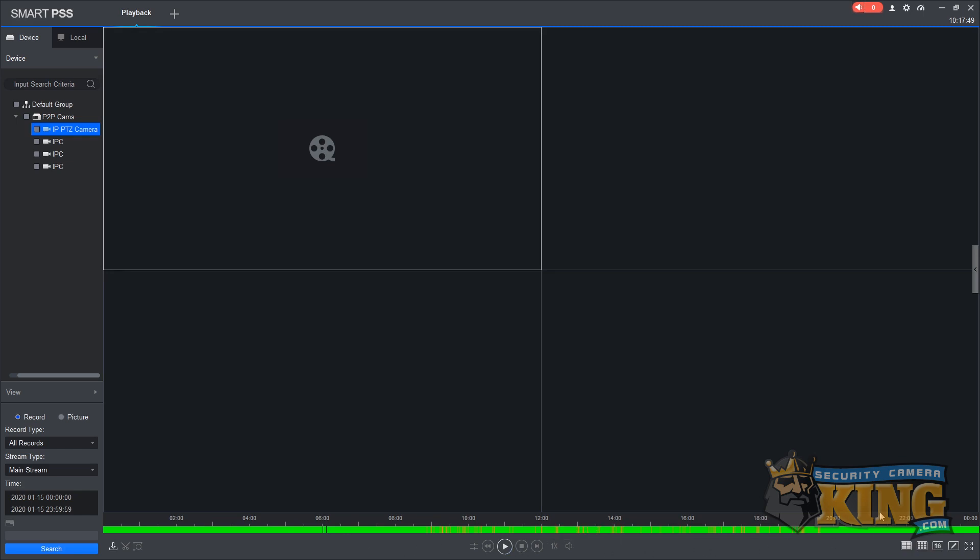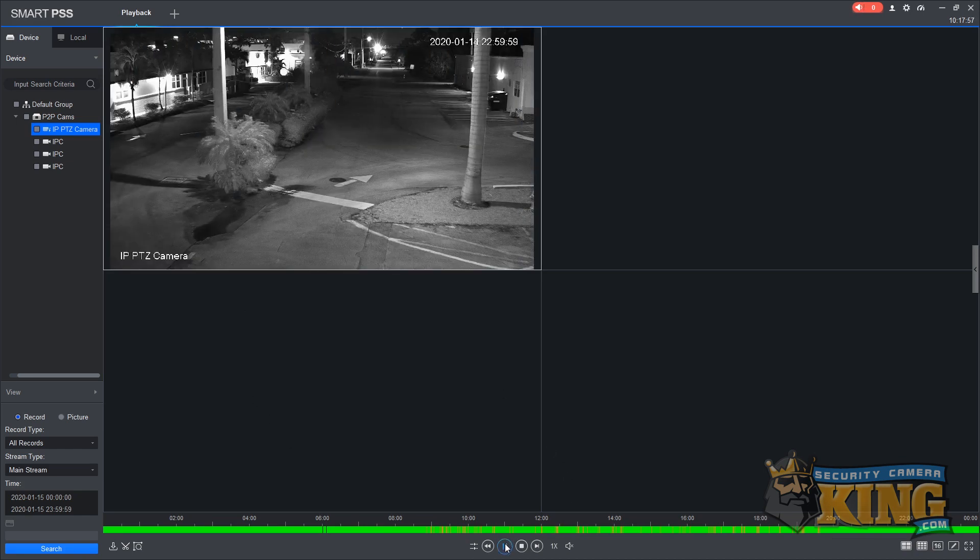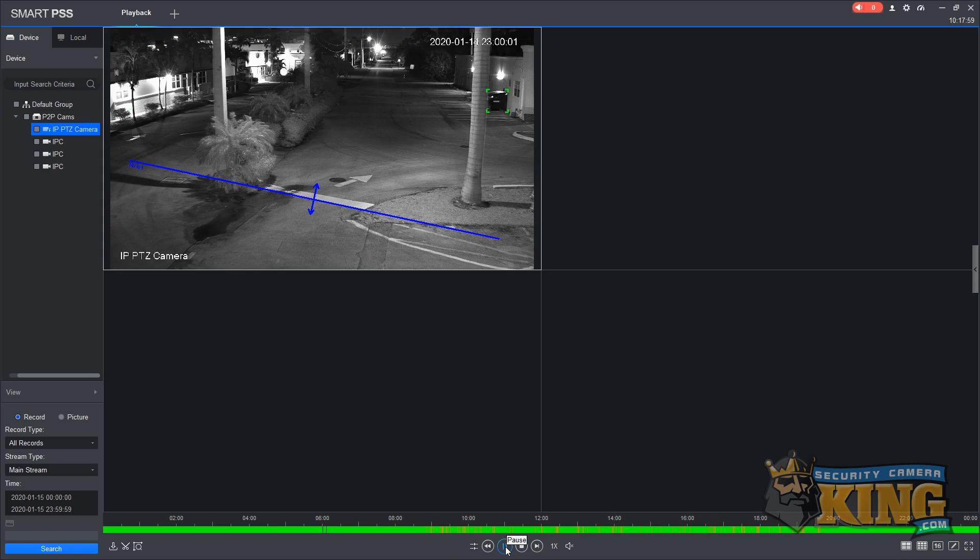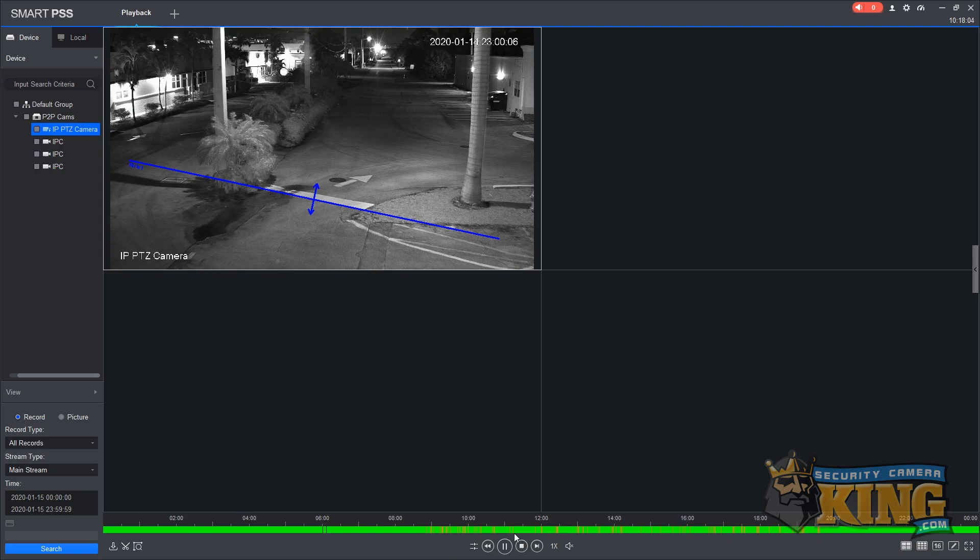The seek bar is now filled with information. Some might be green, some might be orange, some might be red to indicate the different types of footage. Pressing play will start the footage from the beginning of the file time selected, and we can click anywhere in the seek bar to choose a different time of day to start playing from.